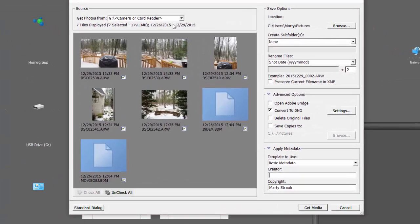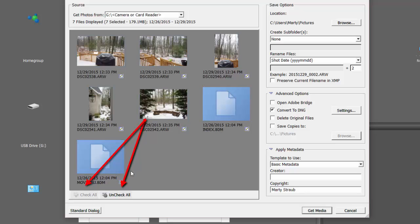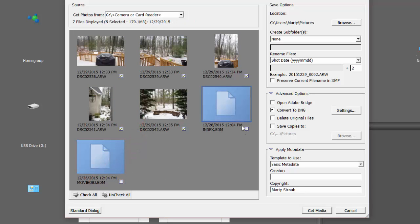You can see, and likely already know how to use, the selection icons down here. You uncheck All, you can check All, you can just check the ones that you want, and so forth.